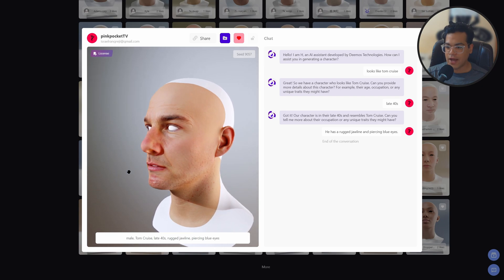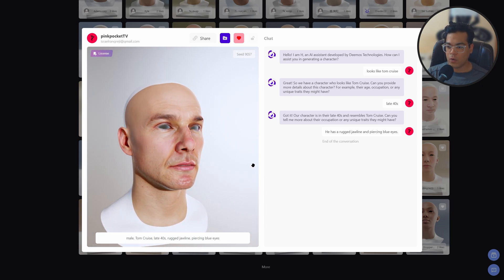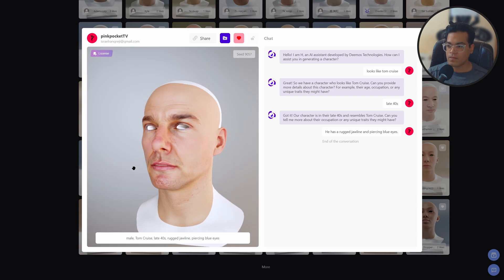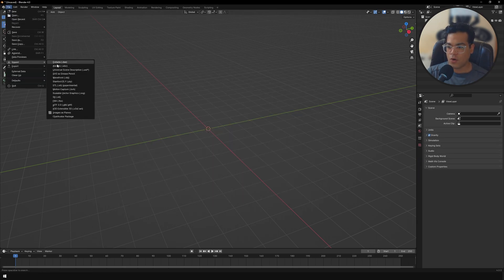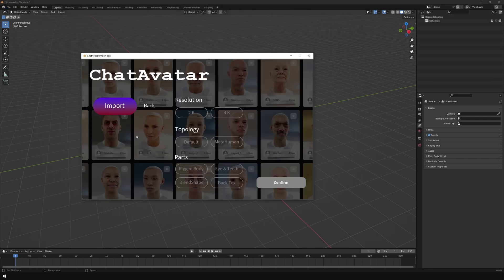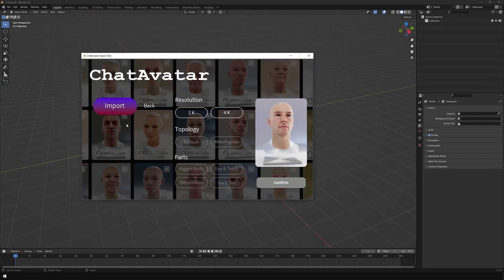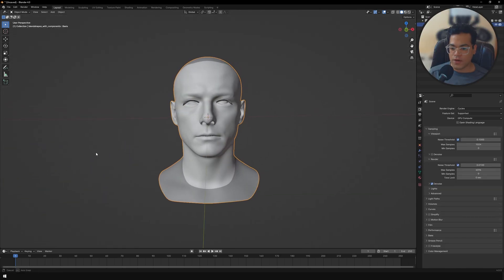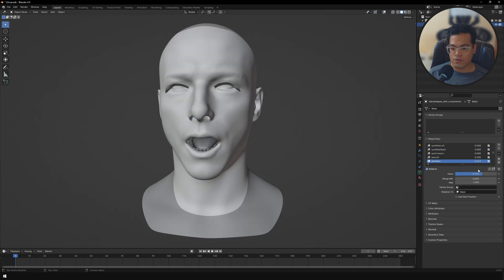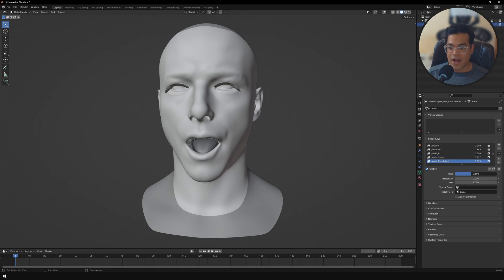Now let's import these characters into Blender. I had downloaded the Tom Cruise model, so let's work with that. There is a plugin for this — links are down in the description — just install and enable it. It's a very easy interface: just import your Chat Avatar package. The character imports looking pretty good, the topology and everything is solid, and we also have all the blend shapes available for animation purposes.